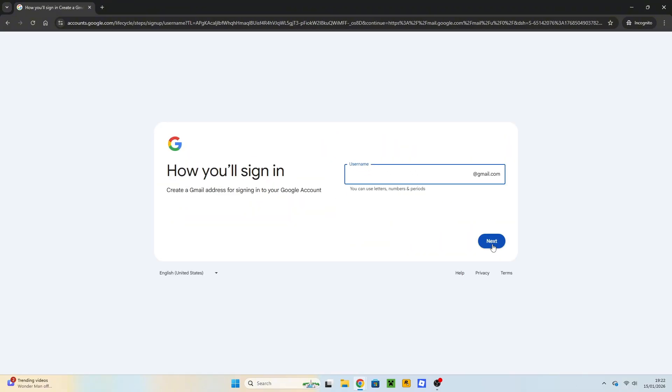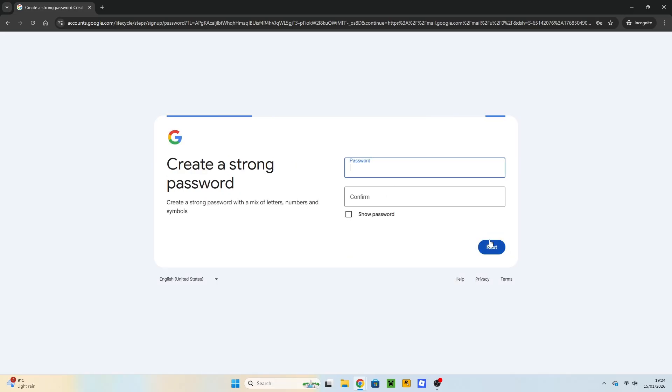And now you can enter your new Gmail address. Once you've entered your new Gmail address, click on Next. And now you need to enter and confirm your password. Click on Next.